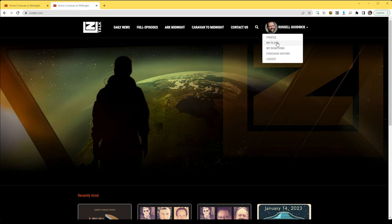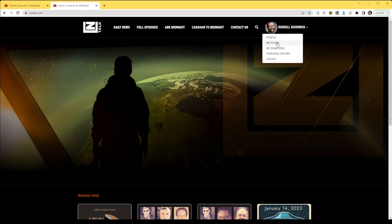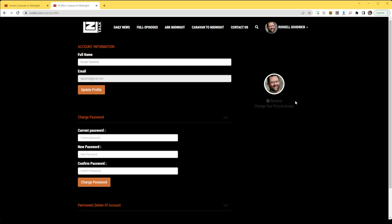Once you're logged in, you can click on profile and you can upload a little picture of yourself, change your password. You can delete your account.